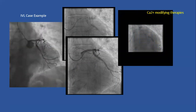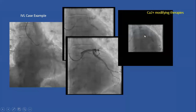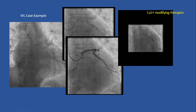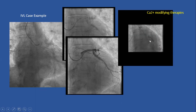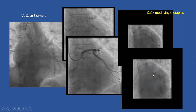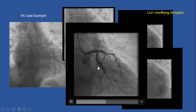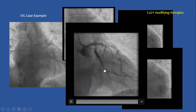Therefore we proceeded with IVL. We exchanged guides for different support, advanced the guideliner, significantly increased support, and were able to deliver the bulky balloon into the vessel — just getting the balloon in took about half an hour. Once delivered, we inflated the balloon and clearly saw under-expansion. After delivering the lithotripsy therapies, the calcium cracked and the balloon expanded nicely. We got a final result with no residual stenosis and good stent expansion.